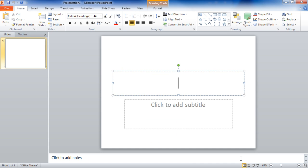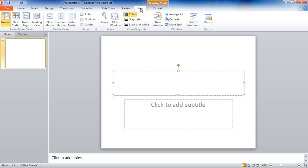PowerPoint has several different views. I am currently in the normal view. To access other views I can either go to the view tab and I can see normal, slide sorter, notes, and reading view. Or I also have buttons in the lower right-hand corner of my screen.